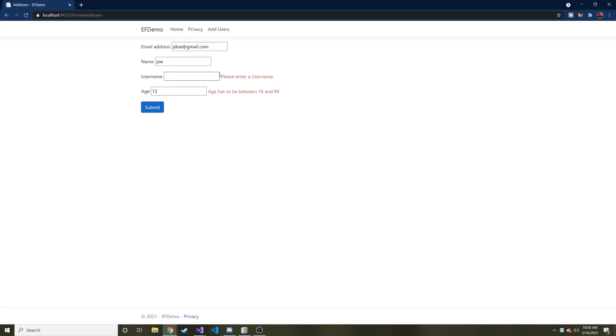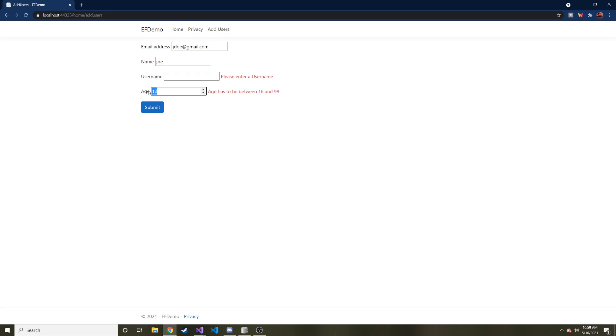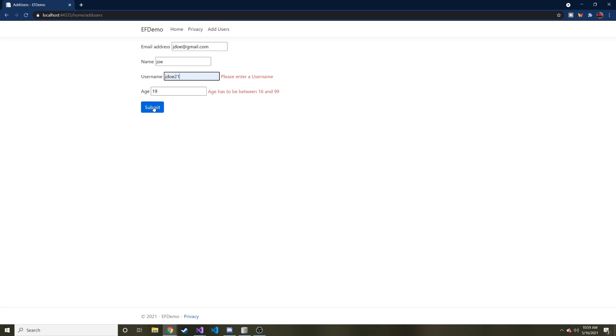And you can see now we have the span. It says, please enter a username because it notices that this is required, but they gave it to us blank. And this says age has to be between 16 and 99. So let's up this to 19 and let's make this username something. Let's make it jdoe21. I think that already exists, but whatever. Let's go ahead and submit this.